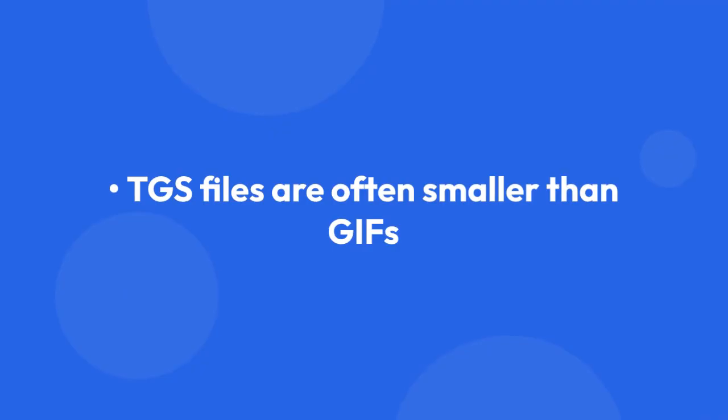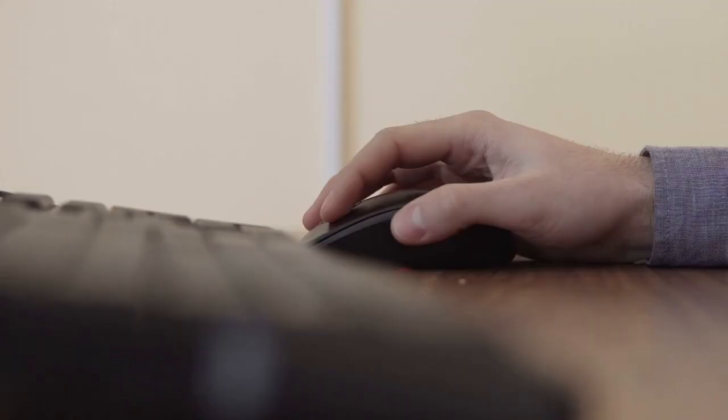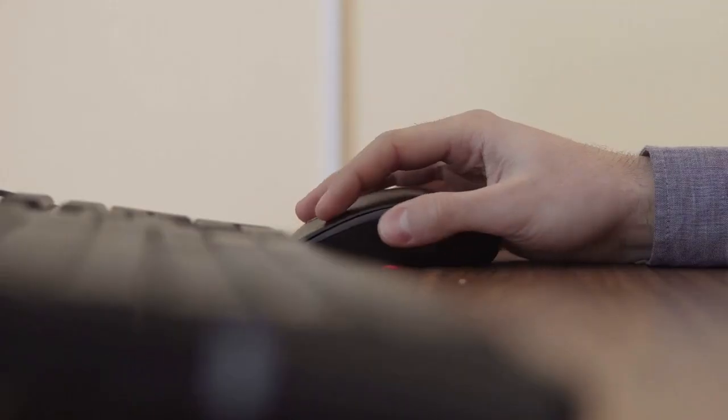TGS files are often smaller than GIFs, so they might load faster on Telegram. Third, how to convert GIF to TGS?